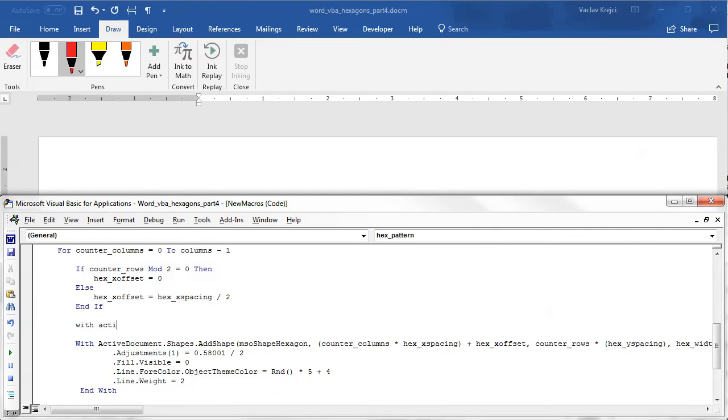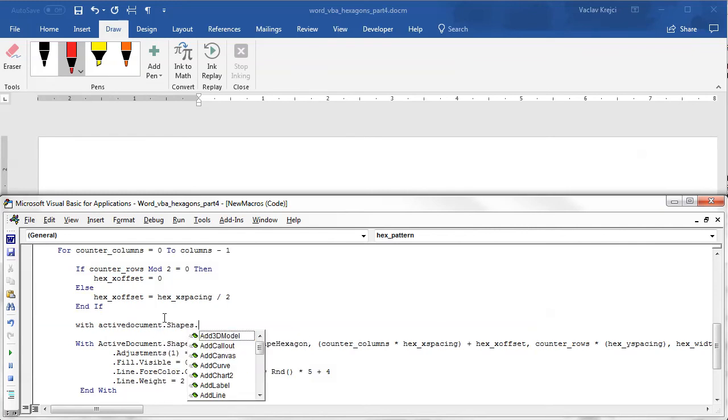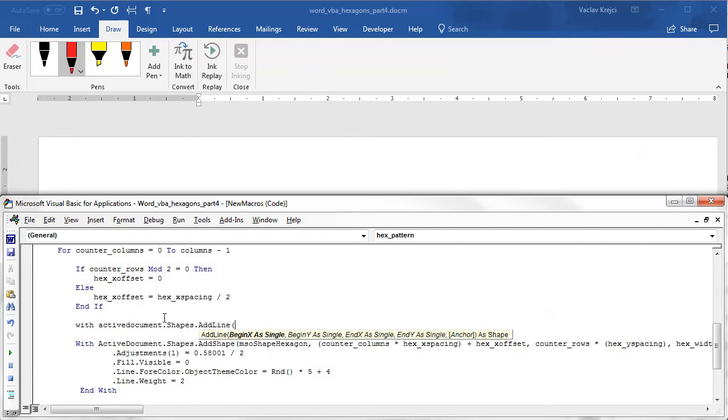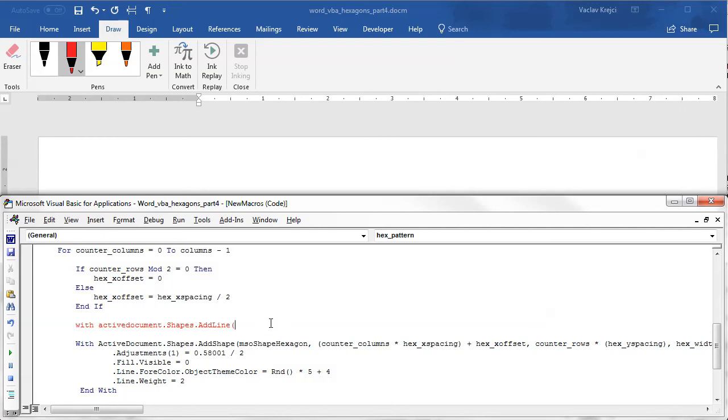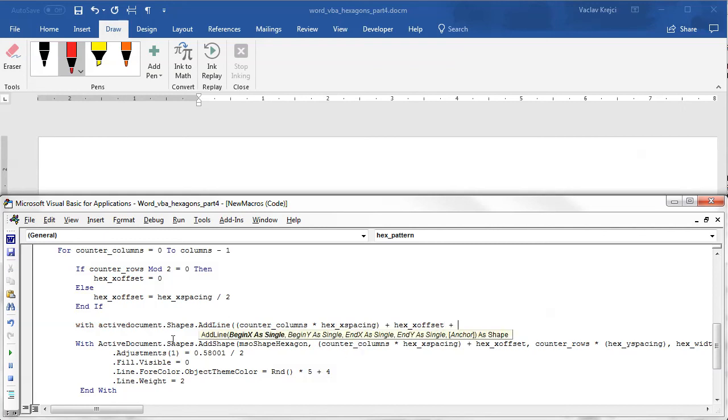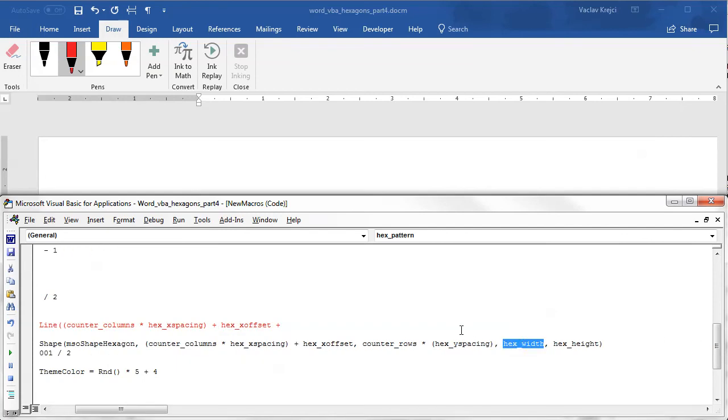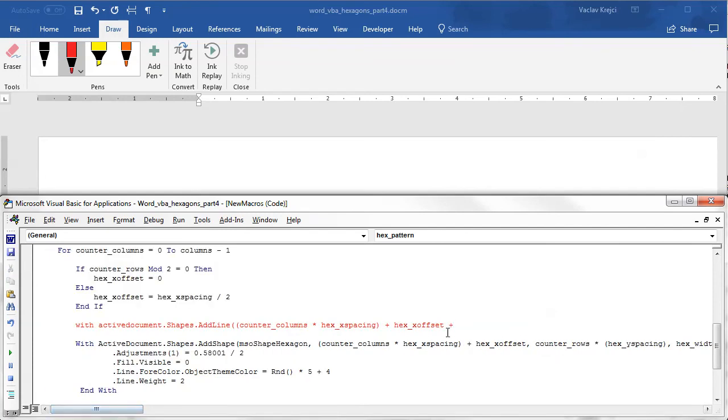So let's see if we can somehow draw it using the Visual Basic for Applications. So I will probably draw it before the actual hexagon is being drawn. And I will say with ActiveDocument.Shapes.AddLine. And the beginning of the line will be same as the beginning of the hexagon, that is this one, but offset by a certain value. And the certain value will most likely be based on the hex width divided by 4, I believe. Let's see if this works.